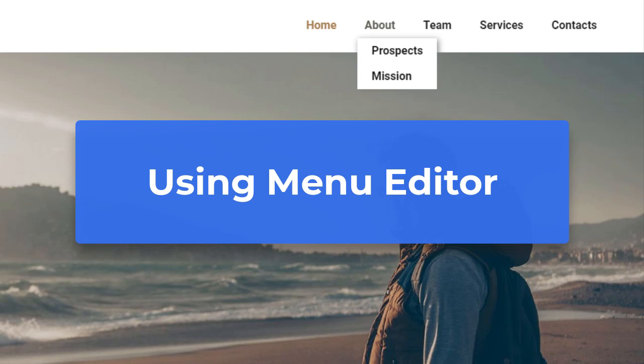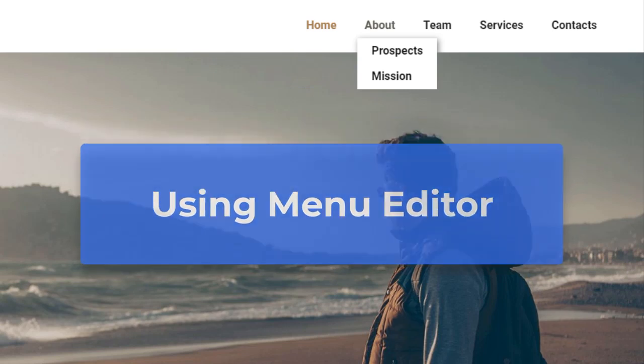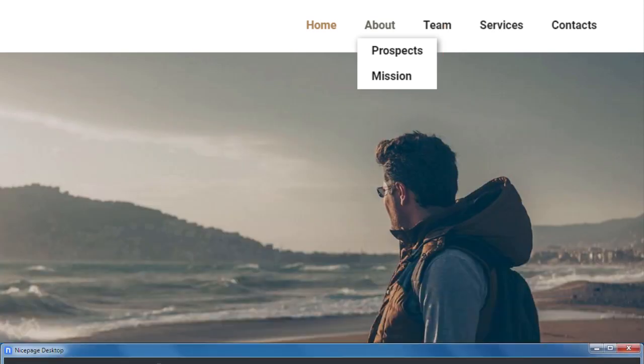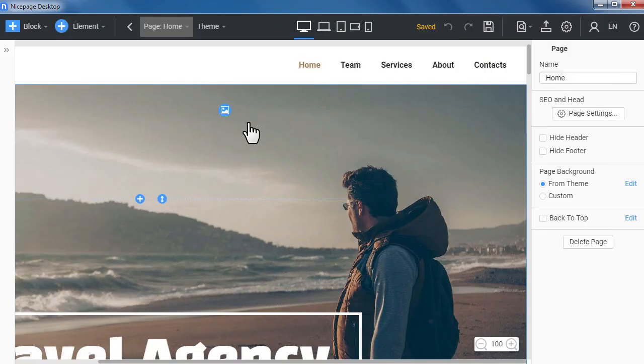Using menu editor. The NicePage dashboard does not allow you to create a menu with sub-items, therefore you need to use the menu editor. Run the NicePage application, open or create a new page.